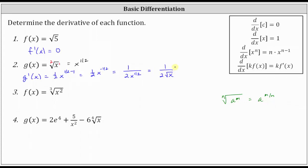Number three, we have f of x equals the cube root of x squared. Let's first rewrite this using a rational exponent. The cube root of x squared is equal to x to the power of 2/3.